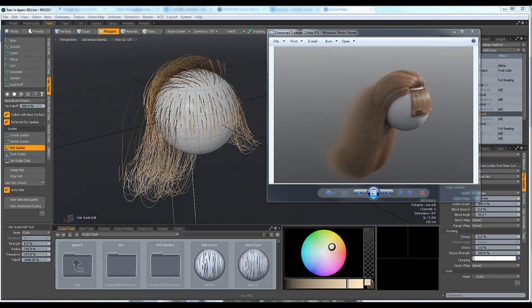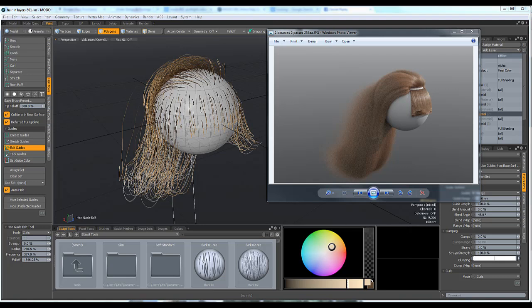We're in Luxology Modo 801, and what we're seeing here is some hair. I went for a specific procedure to get this hair, and although I haven't spent a long time particularly sculpting it and getting a nice hairstyle or even a render, the whole point of this exercise was to get a workflow going that works to give me control.